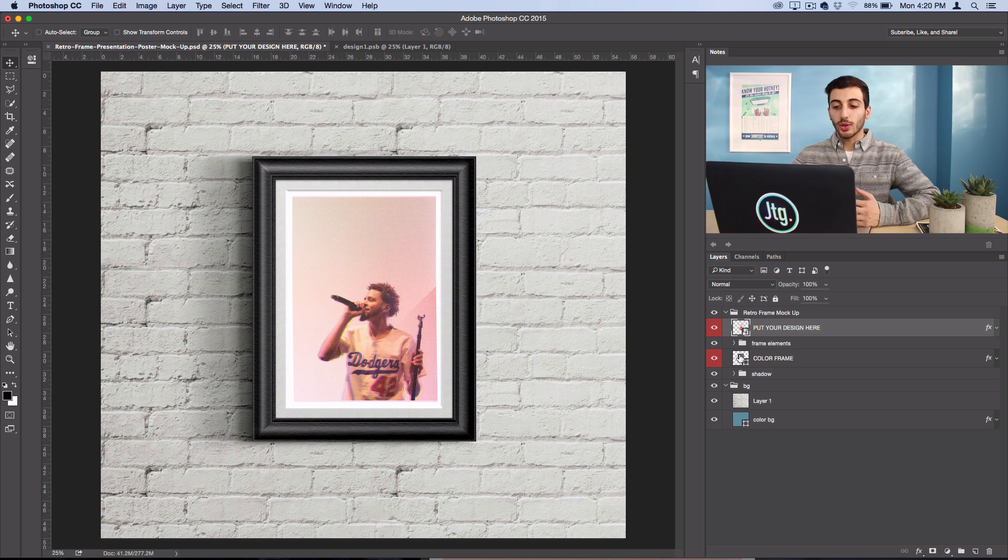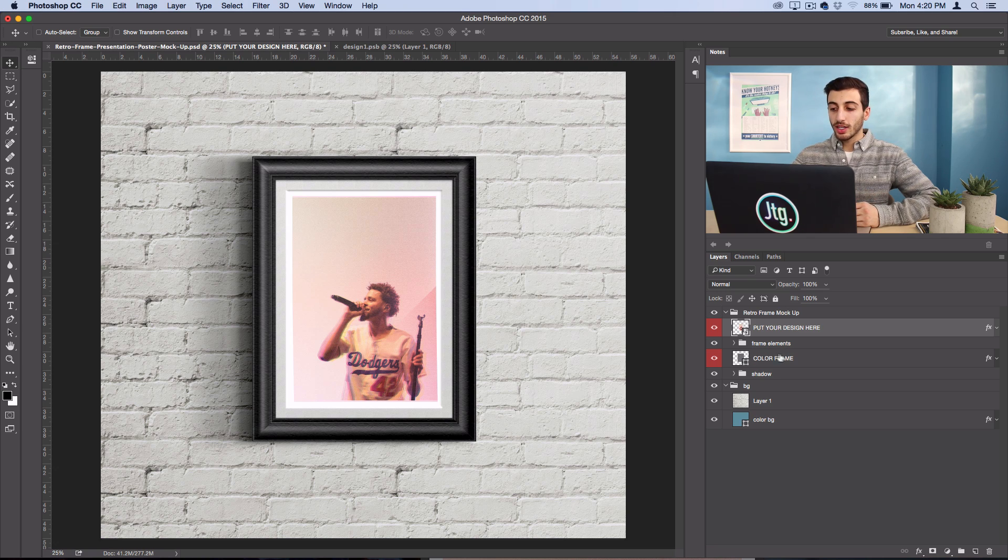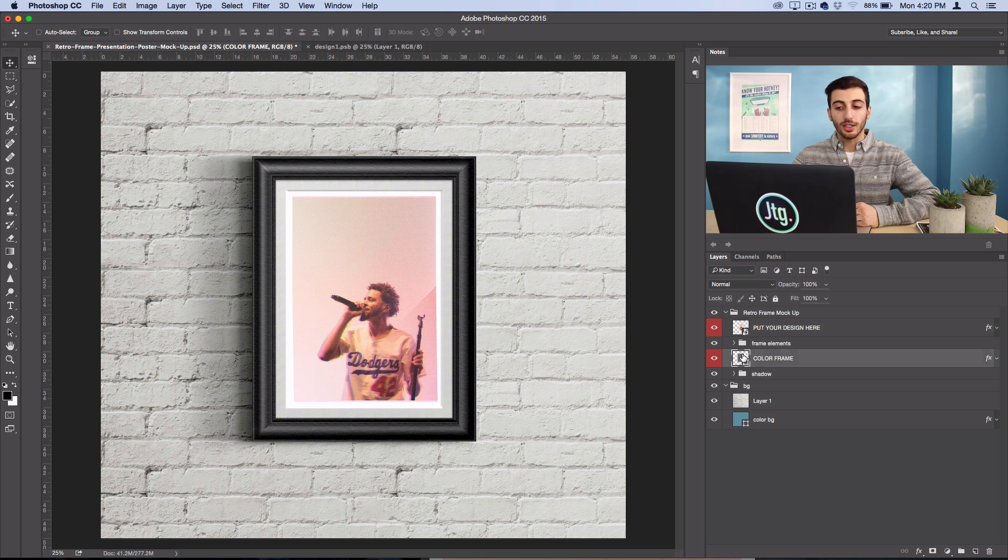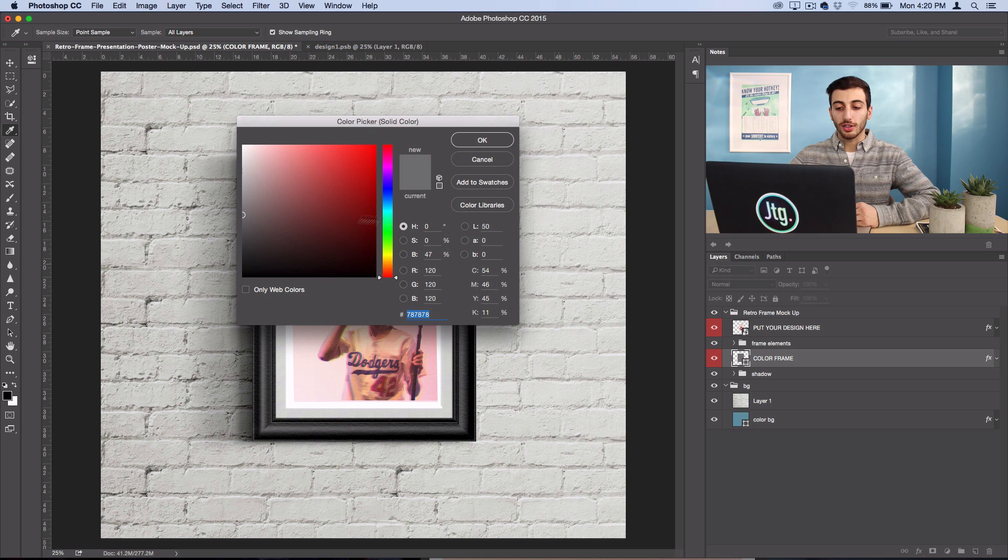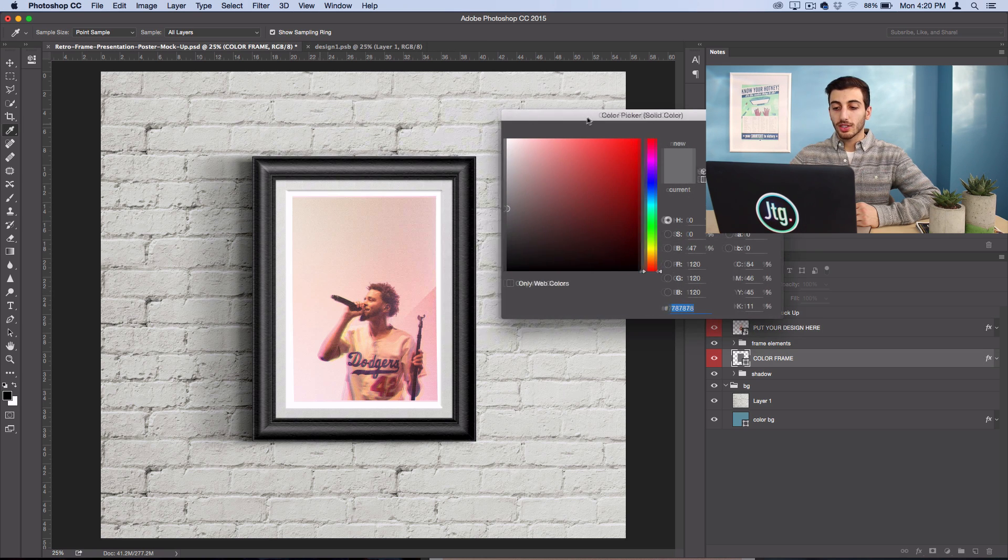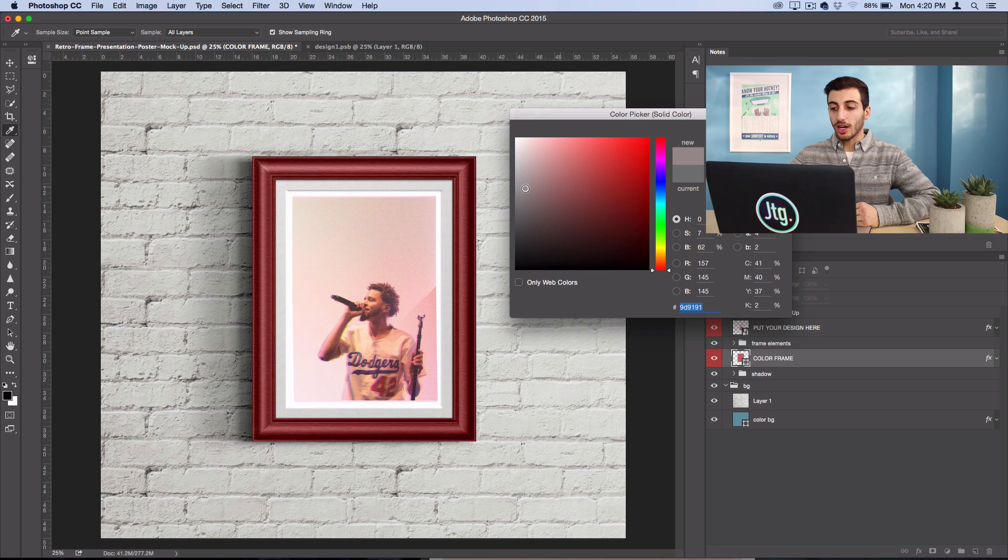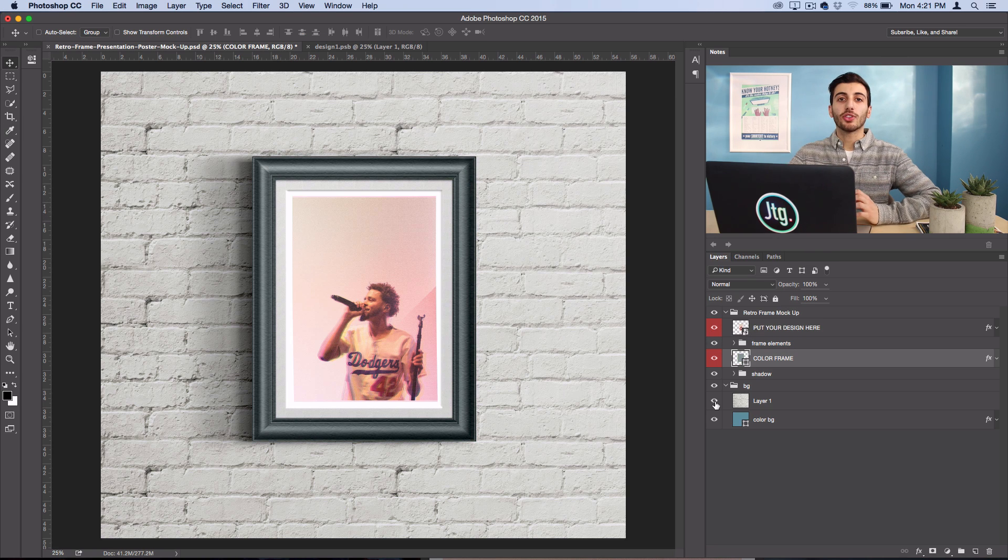Now if you want to continue, usually the documents have other things that are editable. Like this one has an editable color frame so I can change it to a color if I wanted, but I'll go ahead and leave it at that.